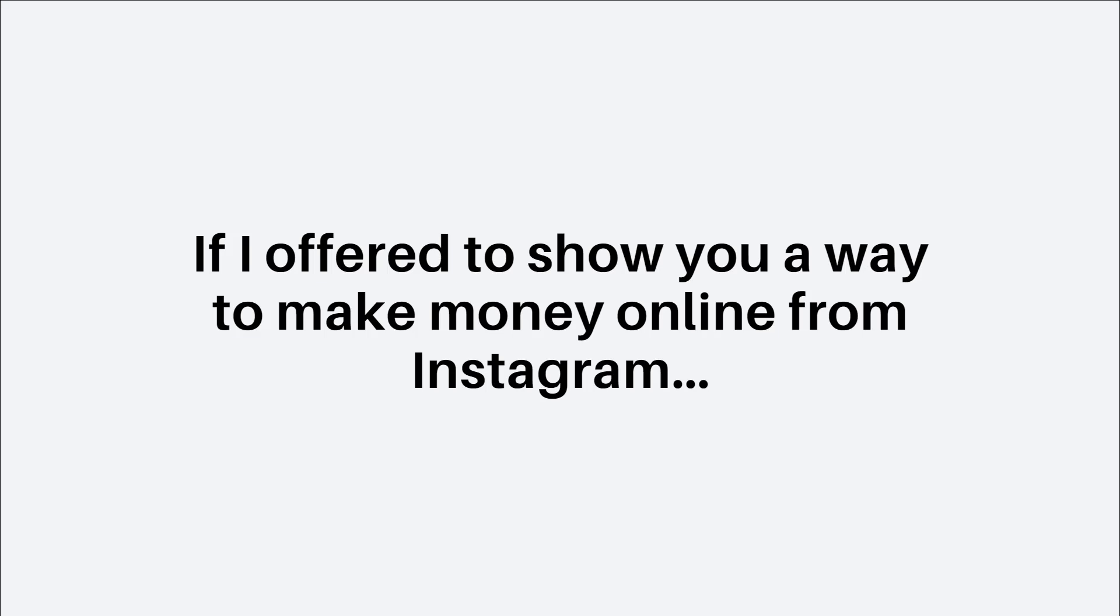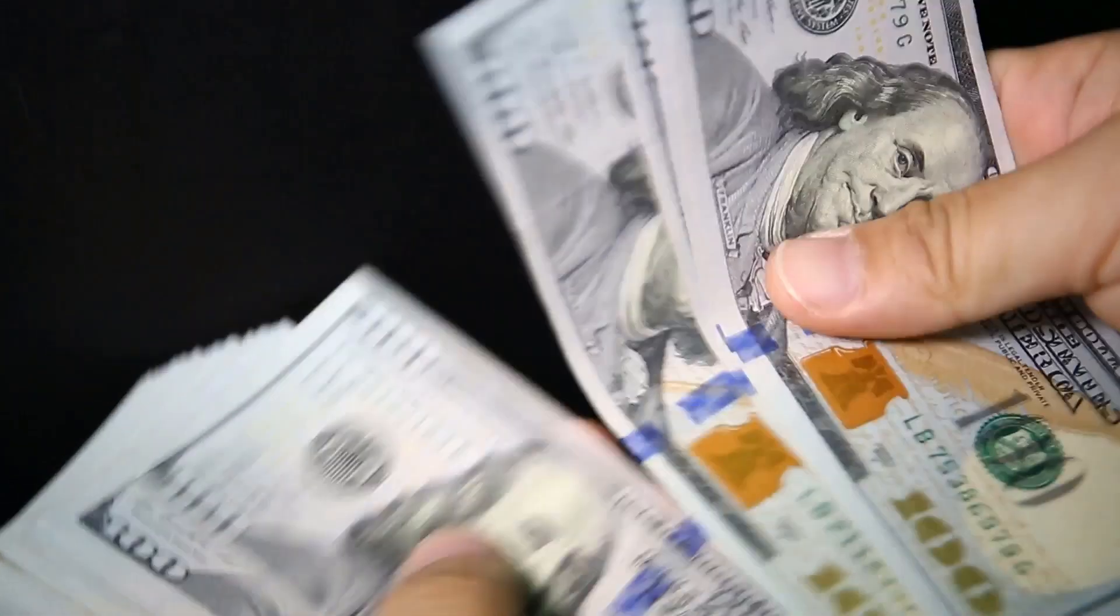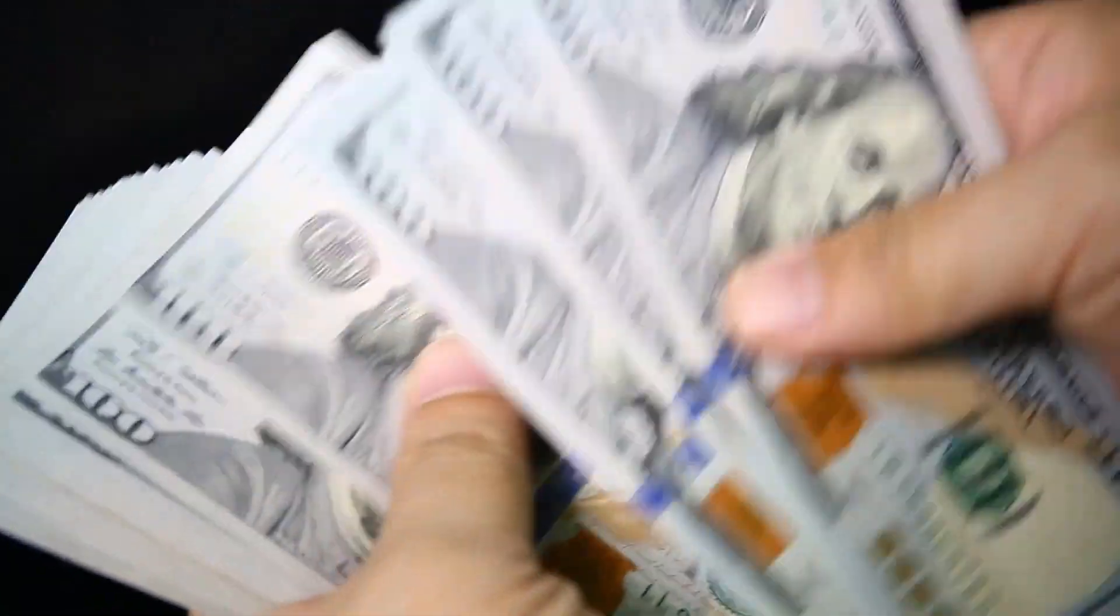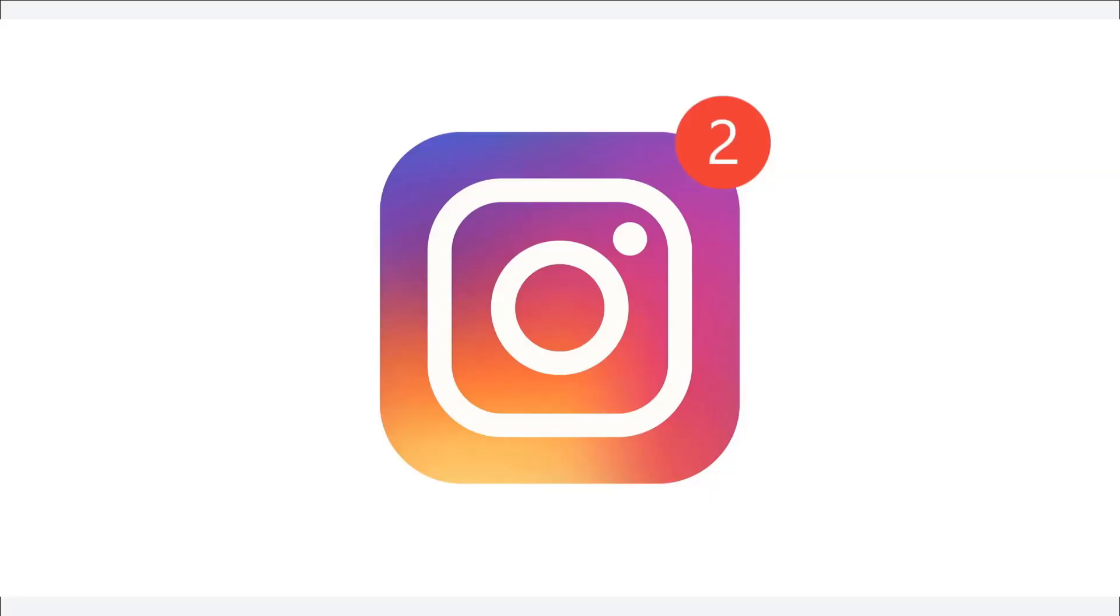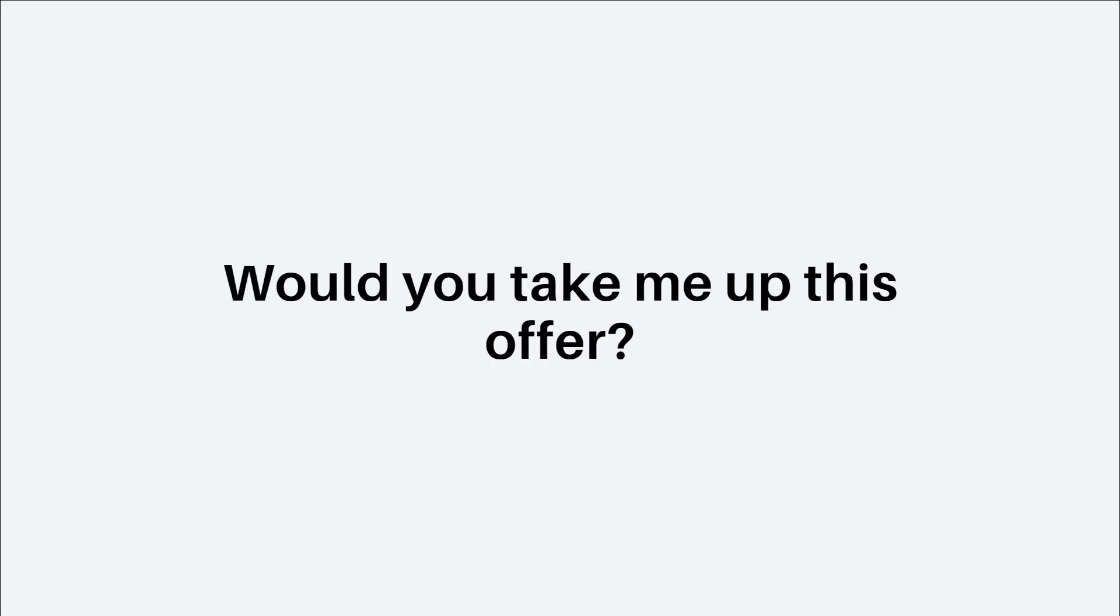If I offered to show you a way to make money online from Instagram, $147 or more in instant cash money that you could do in the next 20 minutes right after you finish watching this video without the need to have any followers, would you take me up on this offer?